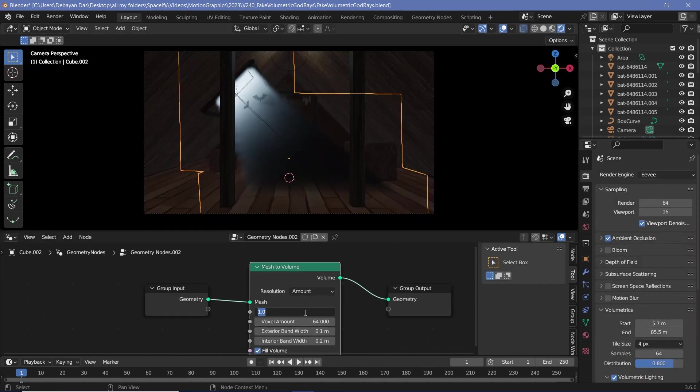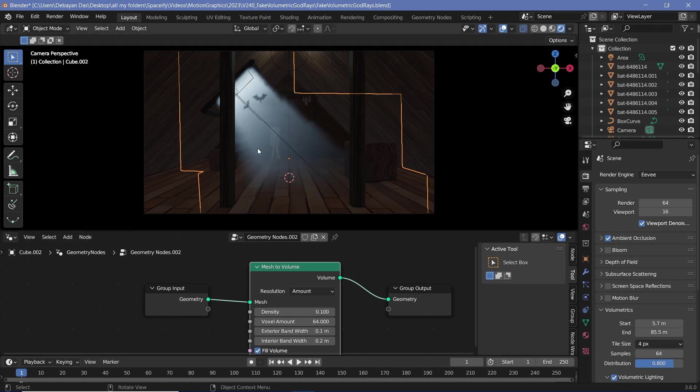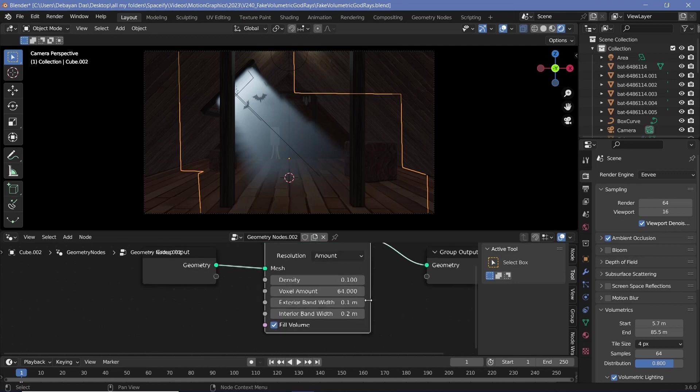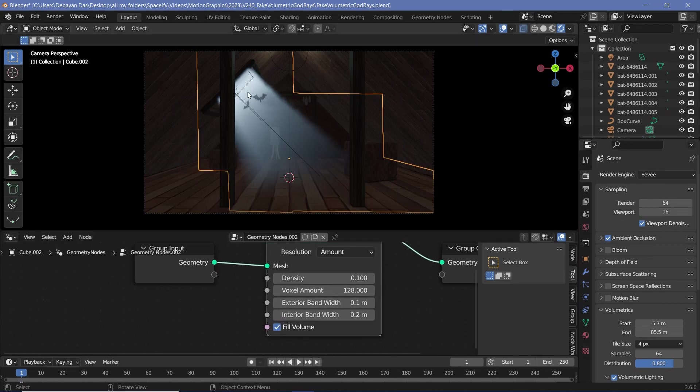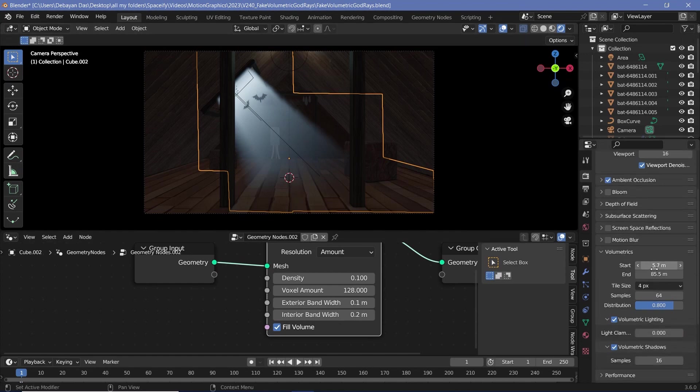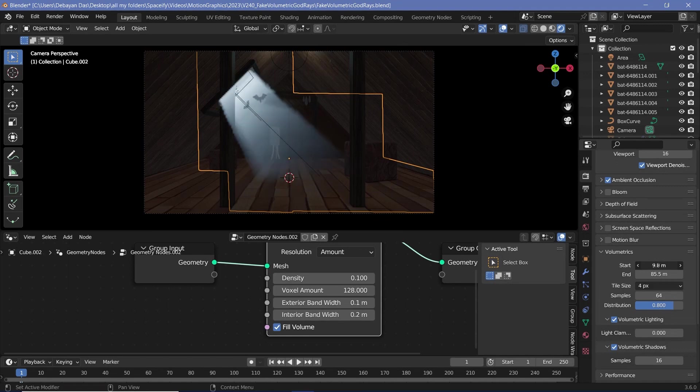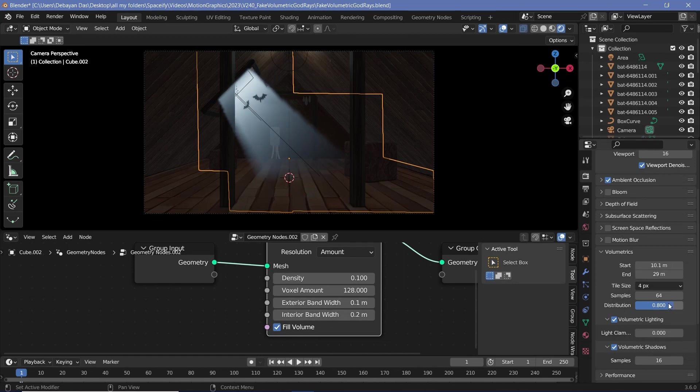Now you can reduce the density from 1 to something like 0.1, and there you get the god ray-like effects in the exact shape that you want. Of course to make this better, you can always increase the voxel amount, make it maybe 128, and since it's Eevee it's still going to render much faster than Cycles. Down here in the render settings you can change the start and end of the volumetrics to essentially begin just where the volumetrics begins and end also just where the volumetric ends.